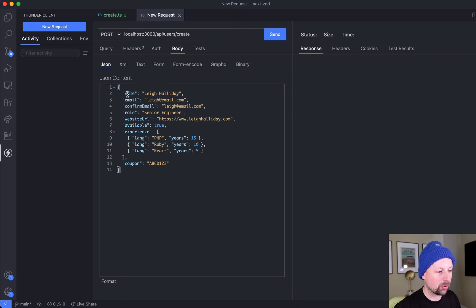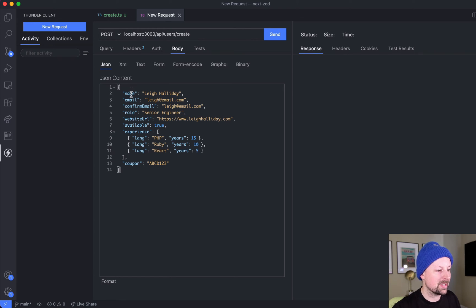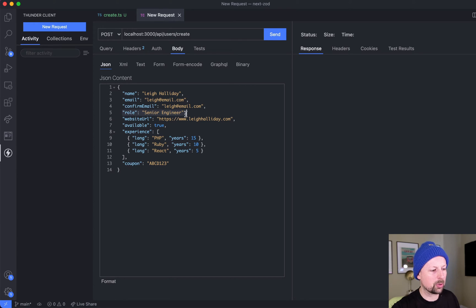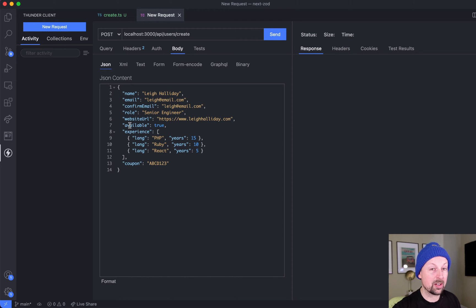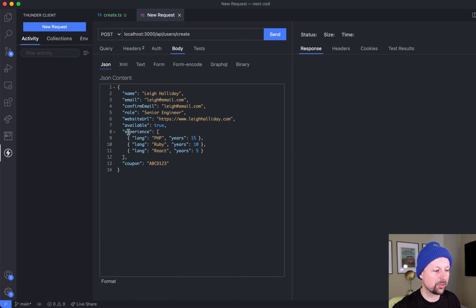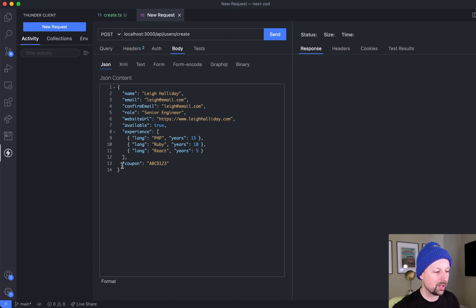So we're sending some info about a user: name, email, confirm email, what role is this person maybe applying for, what is their website, are they available to work right now, and what is their experience over a few different languages, and a coupon code.